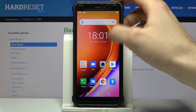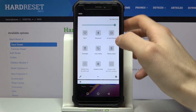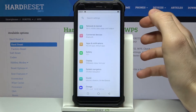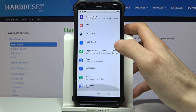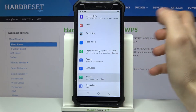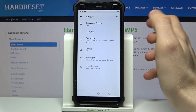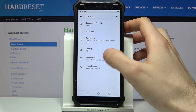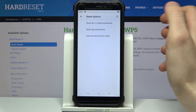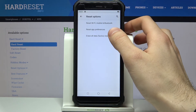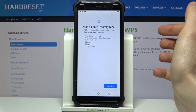First of all, you have to go to Settings, then to the System section, then to Advanced Reset Options, and here you have to select the last option: Erase All Data.